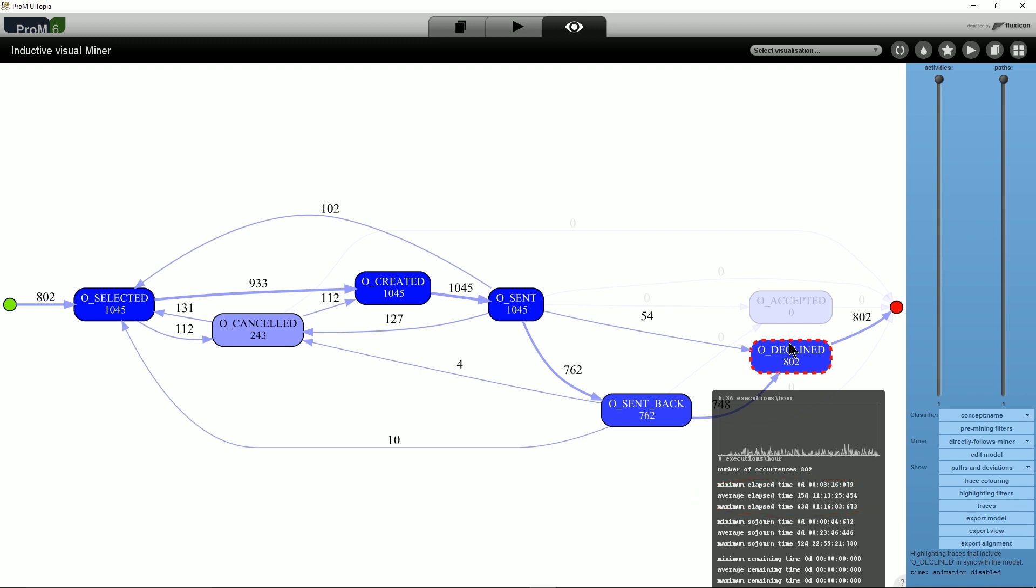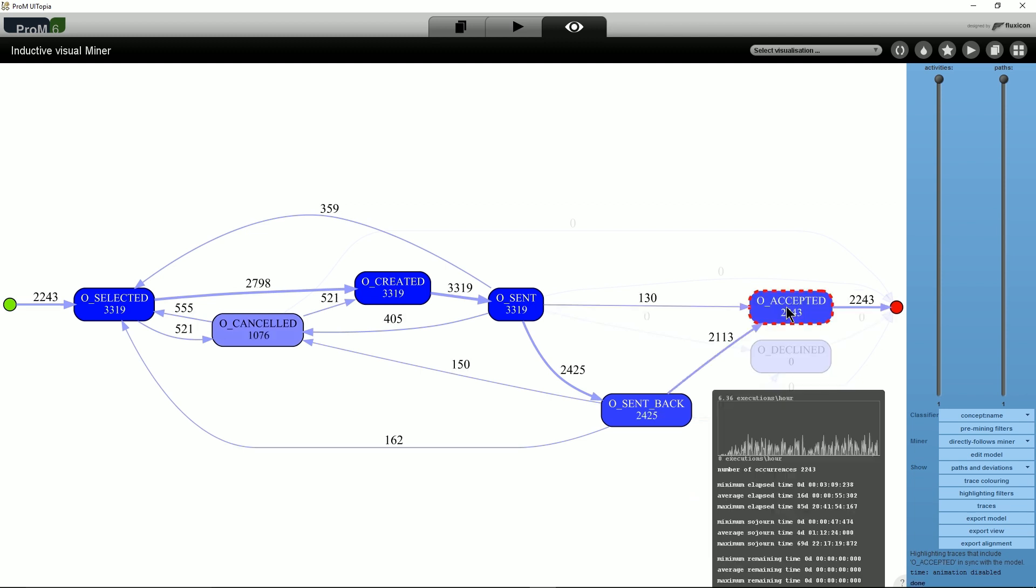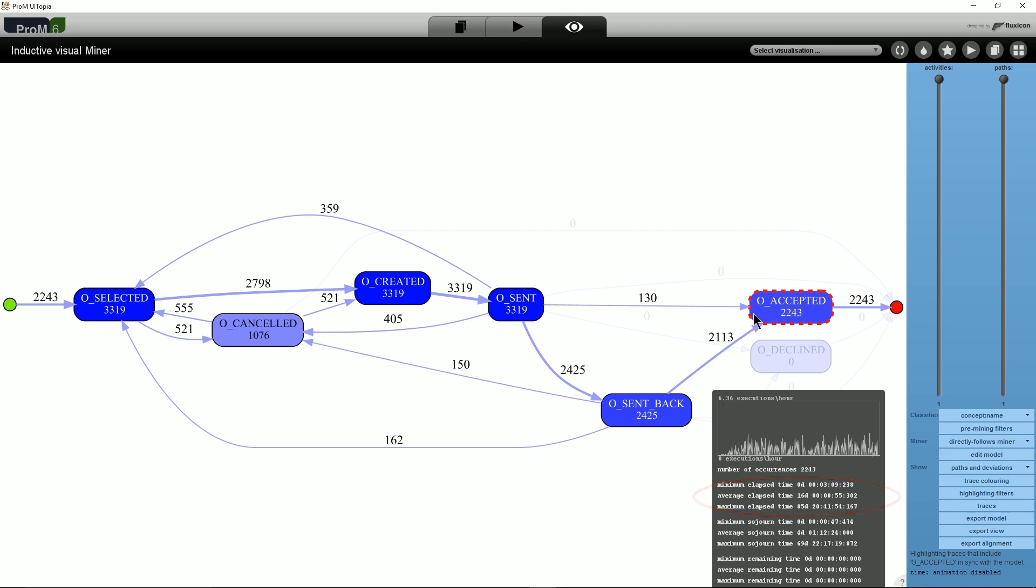Now, we click on O_DECLINED and filter to show only the accepted traces. For the accepted traces, the average elapsed time is 16 days, which is slightly longer than the declined traces. However, there are also traces accepted in about 3 minutes, which might be something to look into further.